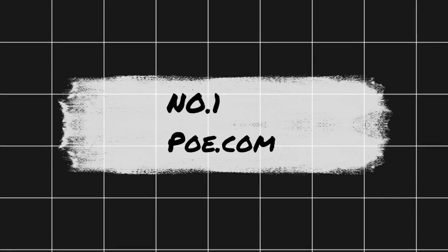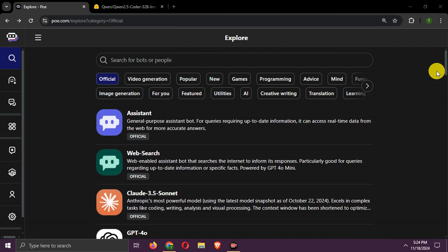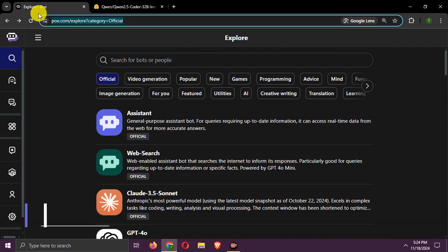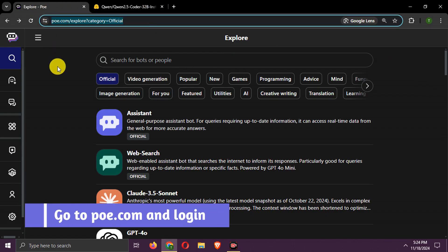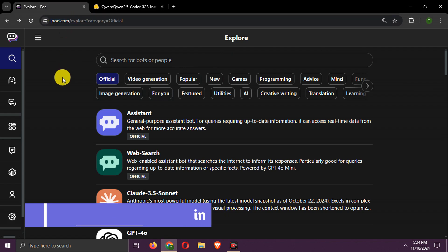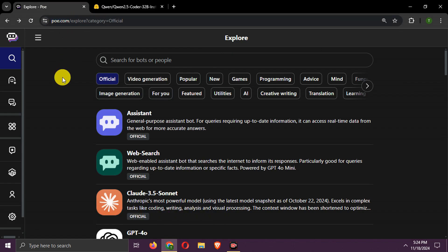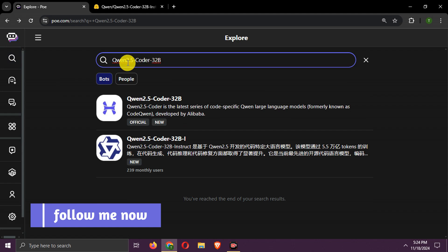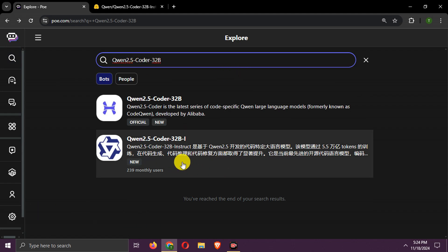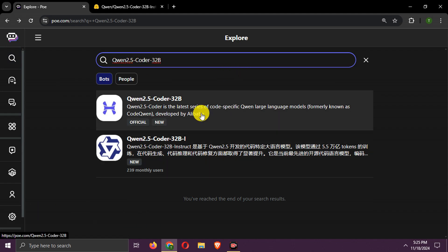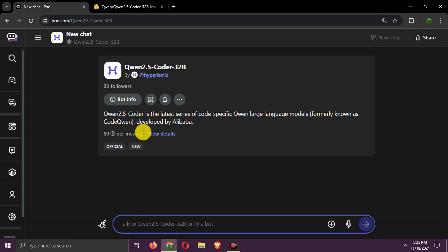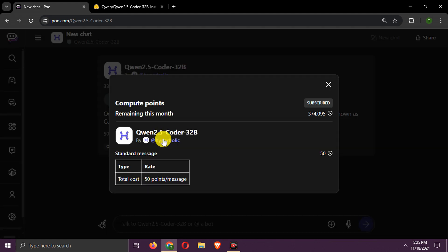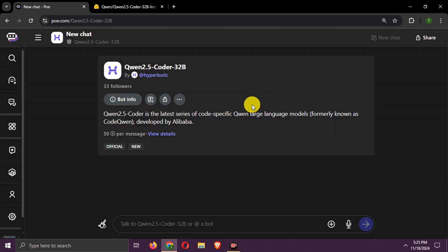Number 3. Poe. Go to poe.com. After login, search Qwen 2.5 Coder. Go to this official chat. Here we can use it for 50 points per message. You will get free points every day at poe.com.